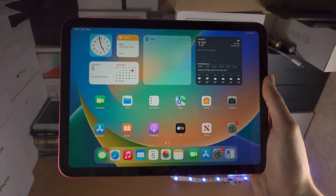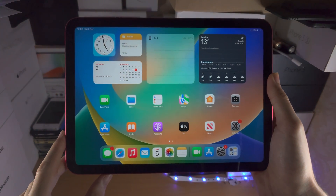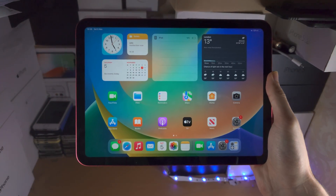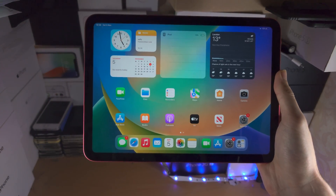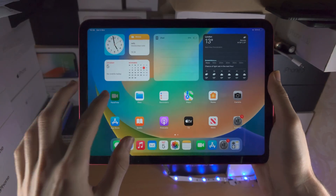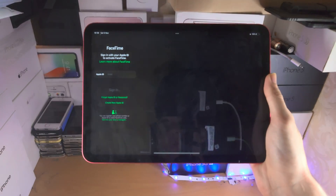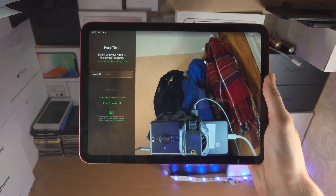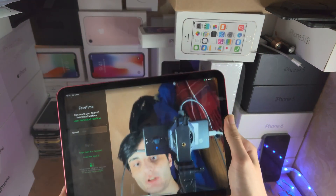Welcome everyone. In order to turn on or off Center Stage on the iPad 10th generation, first of all, open up an app with the Center Stage feature.